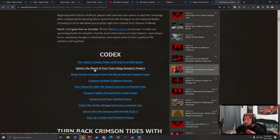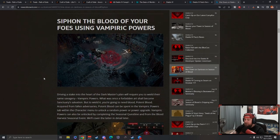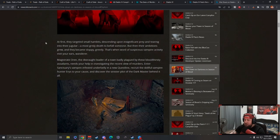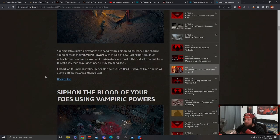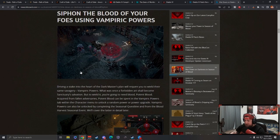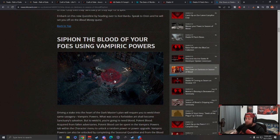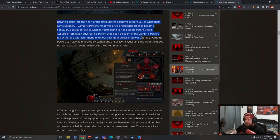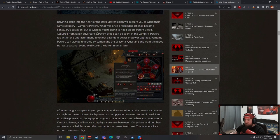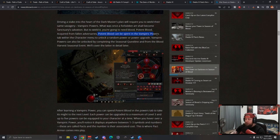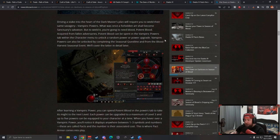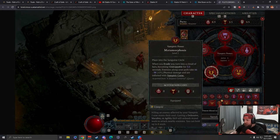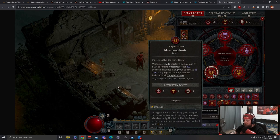Here is everything about the vampiric powers. They give a little bit of lore here, and then you're going to be siphoning blood from foes by using your vampiric powers. You're driving a stake into the darkness. Potent blood is what you're going to need from killing monsters or bosses. Potent blood can be spent in the vampiric powers tab within the character menu to unlock a random power or power upgrade. Vampiric powers can also be unlocked by the seasonal quest line.